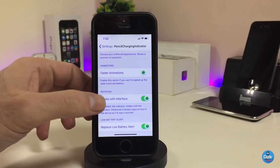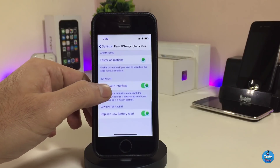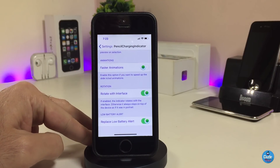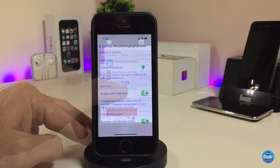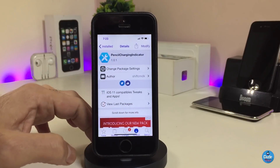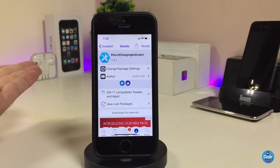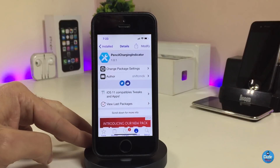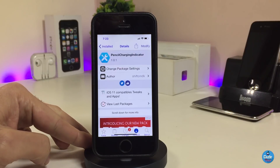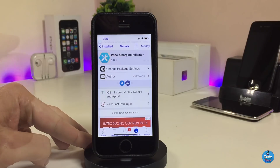Once you're done with the configuration, go ahead and respring your device so the changes take effect. This is what the tweak provides after you download it. If you're looking for that kind of thing, the tweak is called Pencil Charging Indicator.